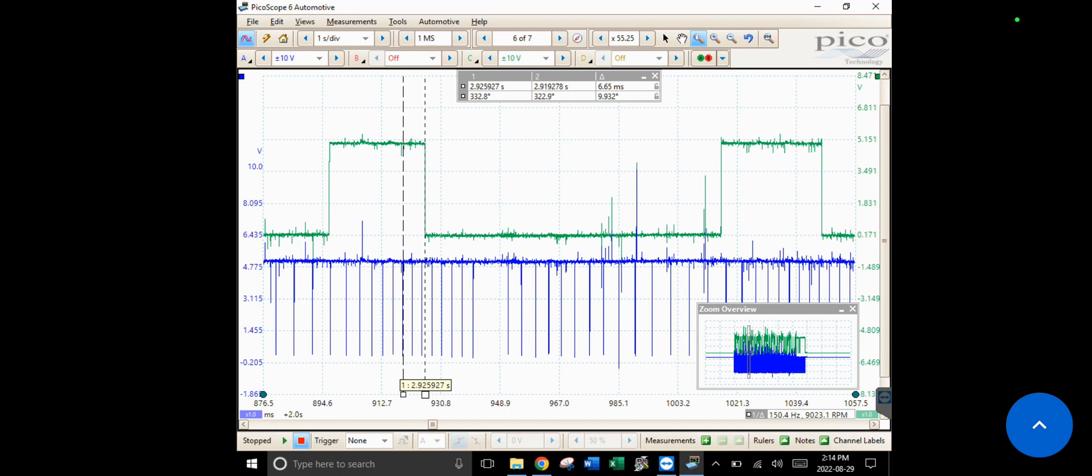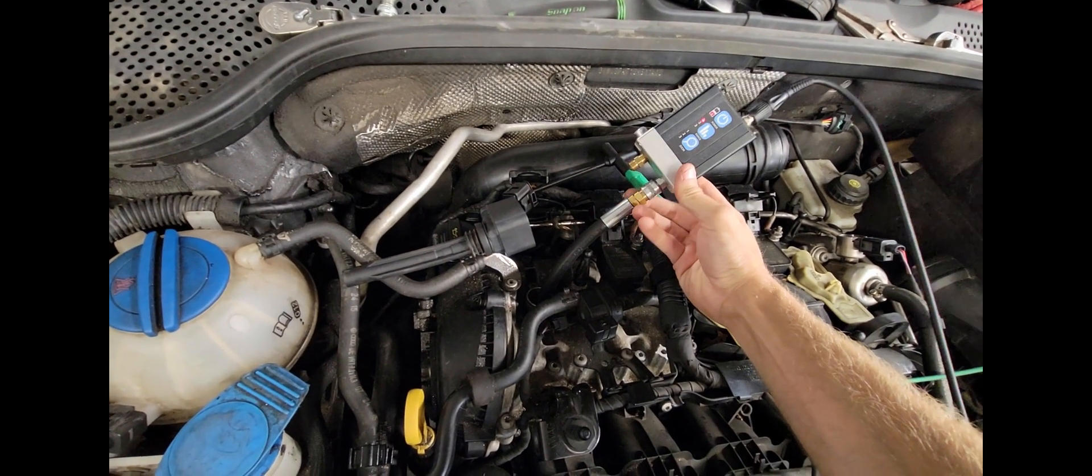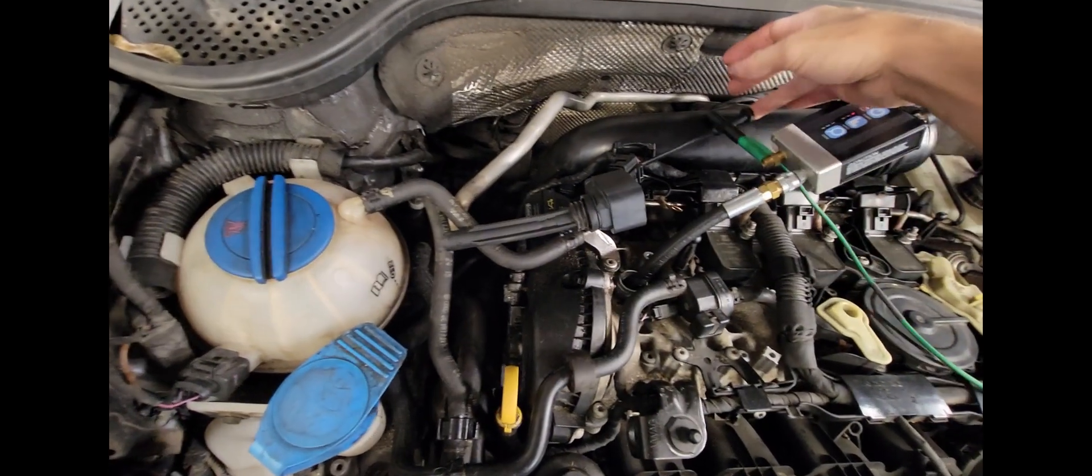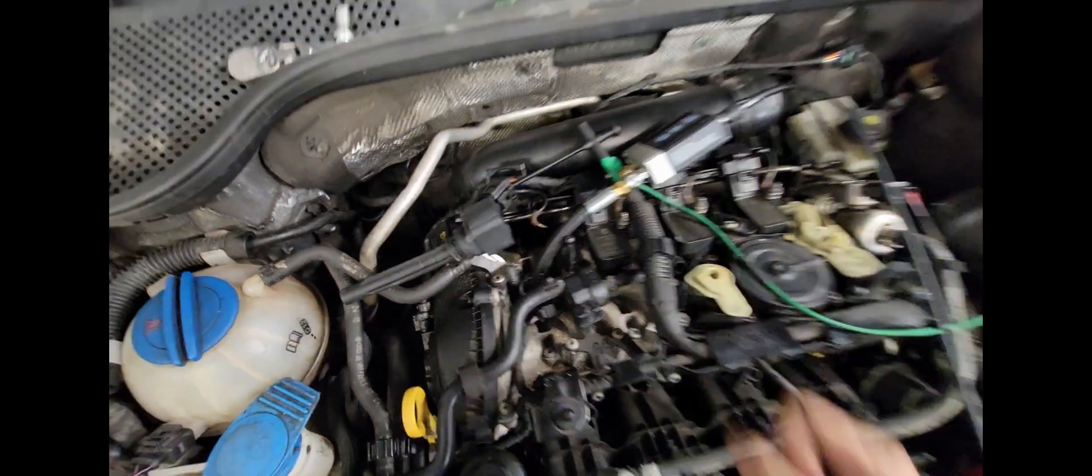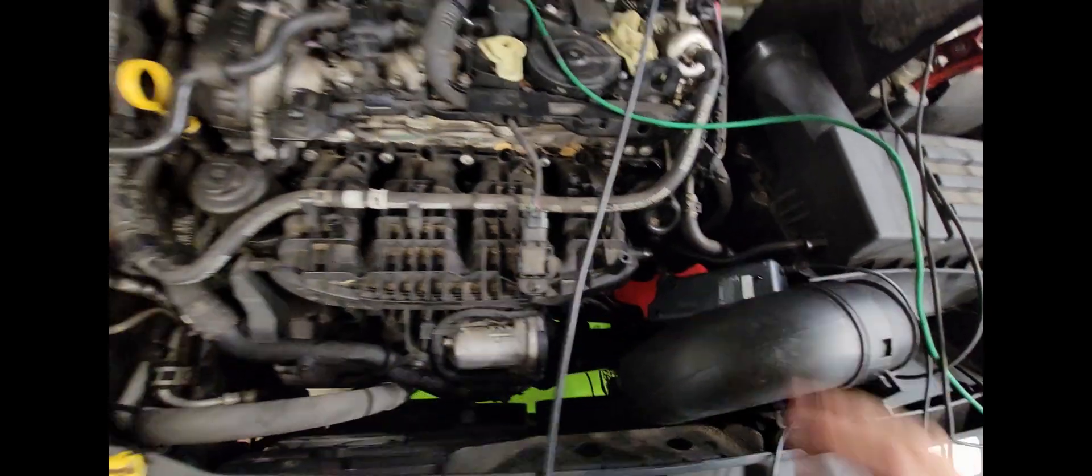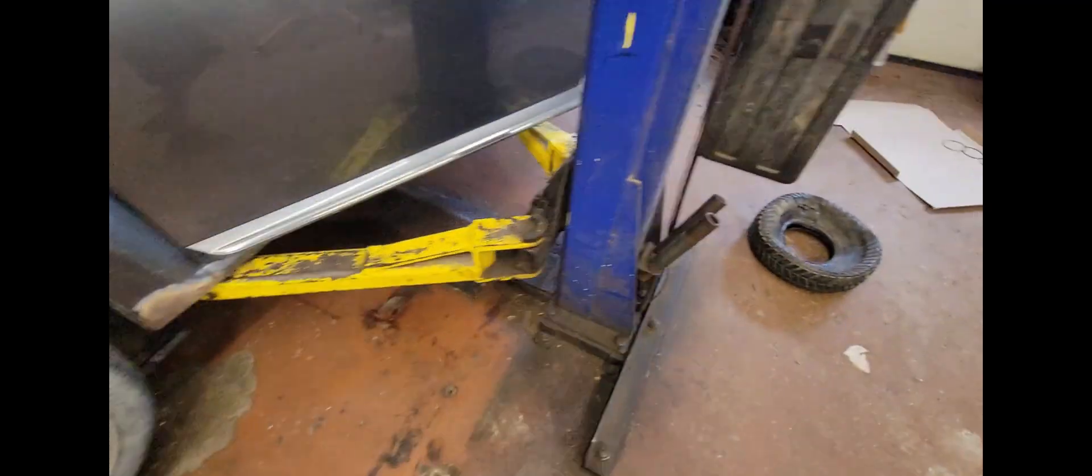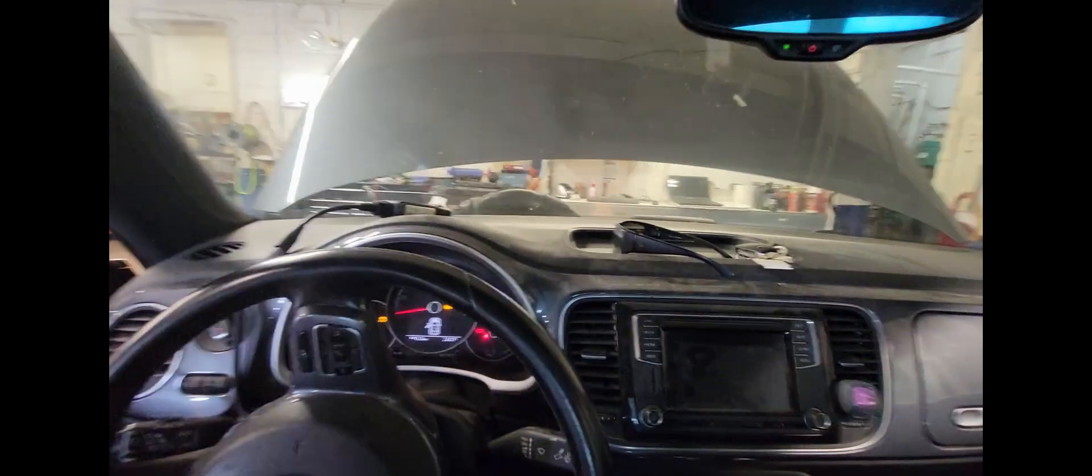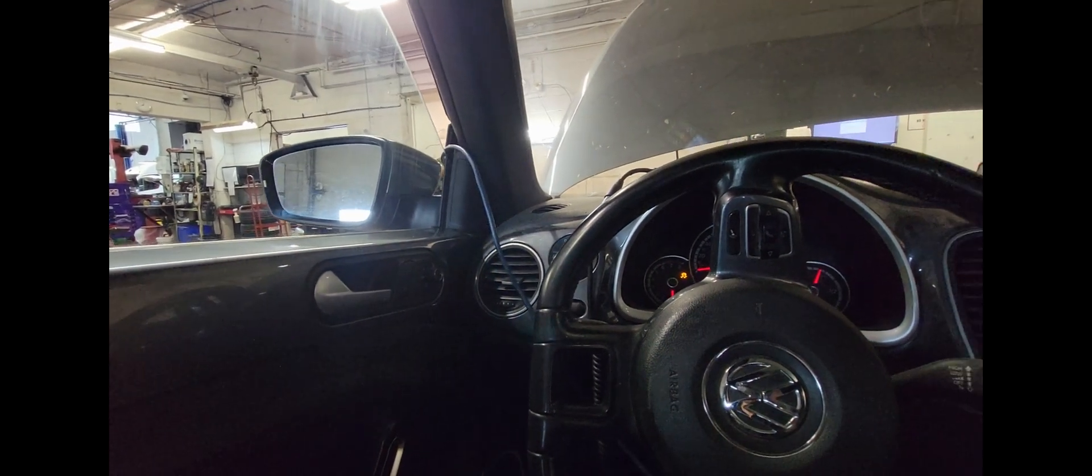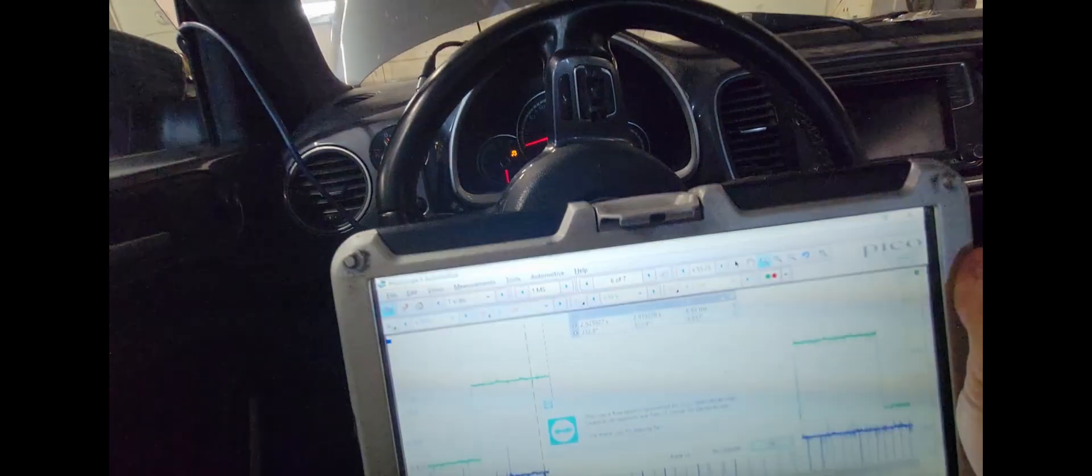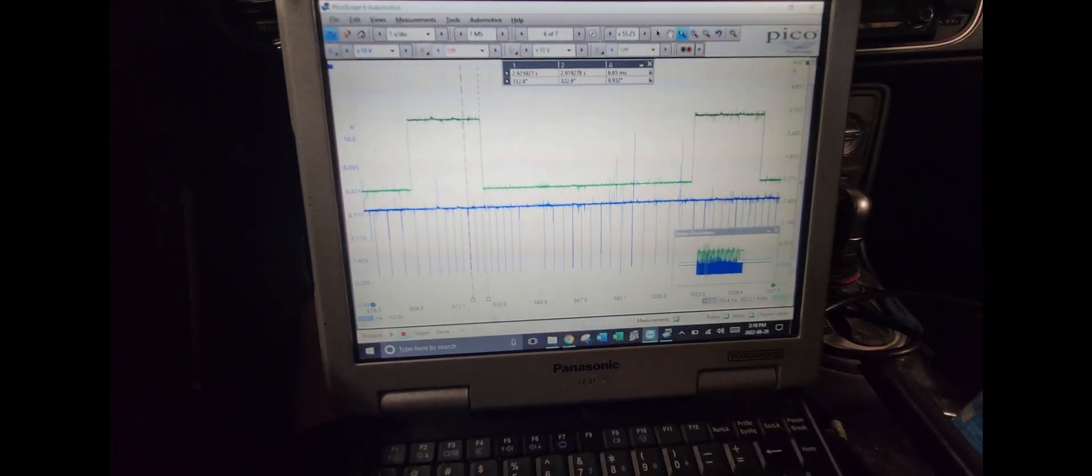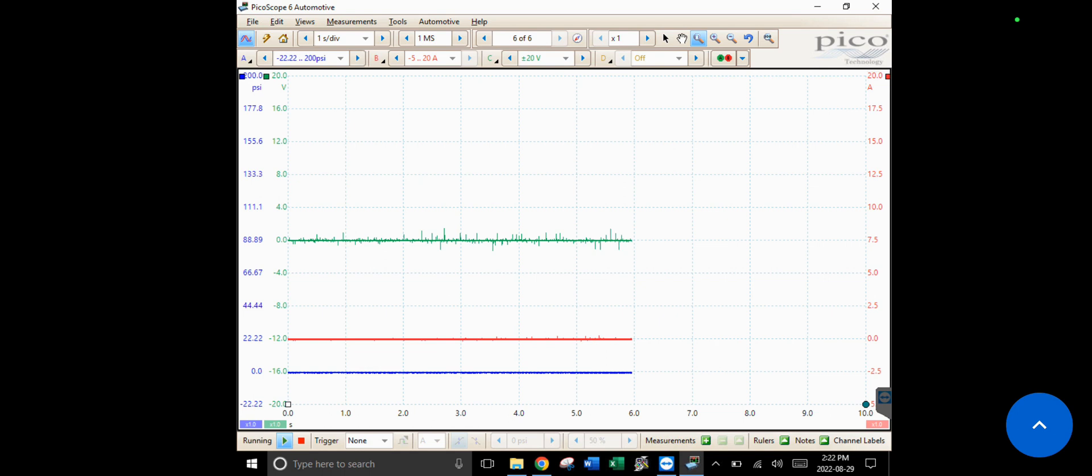Right now we have our in-cylinder compression tester here in cylinder one, we have our green trace on our coil command, and we have our current probe on the injector number one wiring. I'll pop this up on the screen recording. Now we're just gonna try cranking this thing over and see what happens.